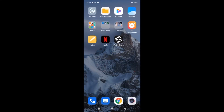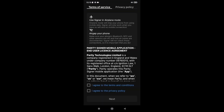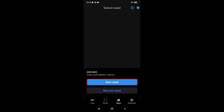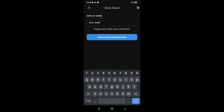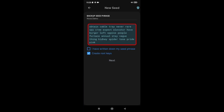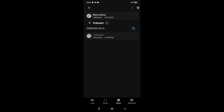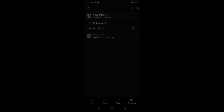Open the Parity Signer application, unlock the application, and accept the terms and conditions as well as the privacy policy. Choose new seed and give your account a name. Remember to back up your seed phrase and make sure that you keep it safe. Tick 'I have written down my seed phrase' and press Next. Your Parity Signer account has now been created.